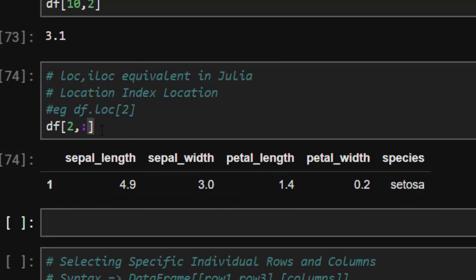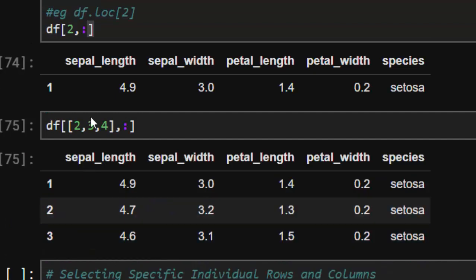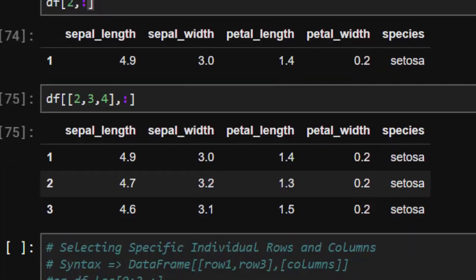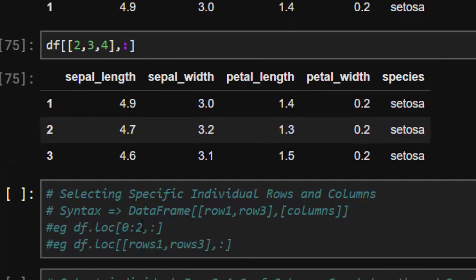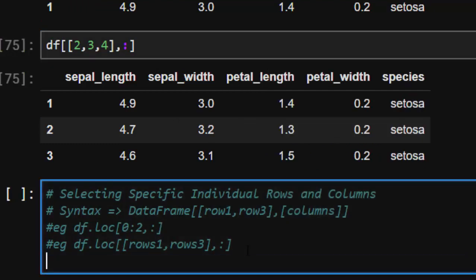If you want to select multiple rows in Julia, you can use the same format. So if I want to select rows two, three, and four, I'm going to put them inside a square bracket and then my colon after the comma — selecting the entire stuff. So rows two, three, four and then everything inside. That is how to do that — this is equivalent to Python's df.loc.